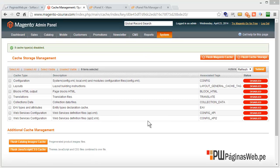For now, we don't have to do anything else. The next step will be to configure Magento, which we'll do in the next video. Thank you very much.